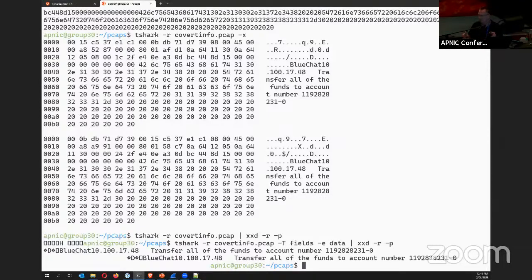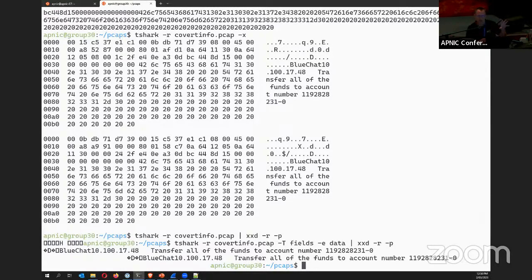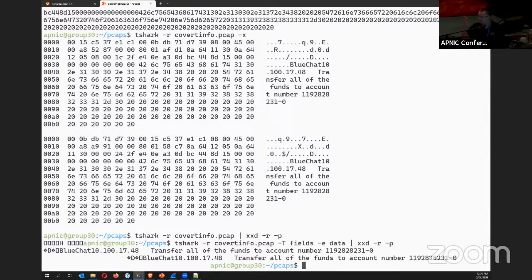Everything done in tshark here is also replicated in the Wireshark lab. For those not familiar with Wireshark or tshark, the recommendation is to look at Wireshark after the session. For those familiar with Wireshark but not tshark, the challenge from now on is: whenever you do something in Wireshark, try to do the same in tshark. For those familiar with tcpdump, similarly try to replicate it in tshark.